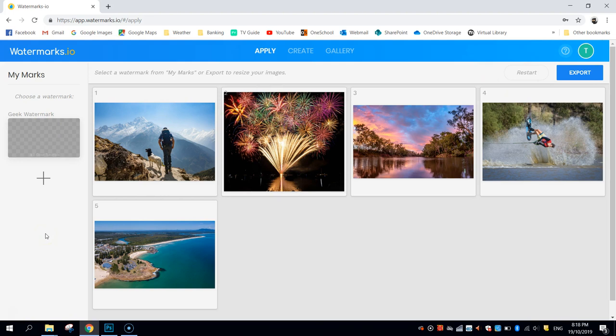So I can come back at a later date with some new photos, and I can easily apply that watermark across those new photos. It's now saved into my account.